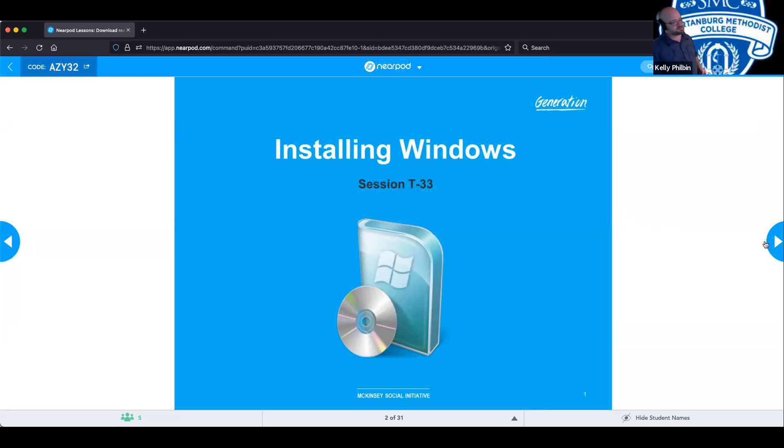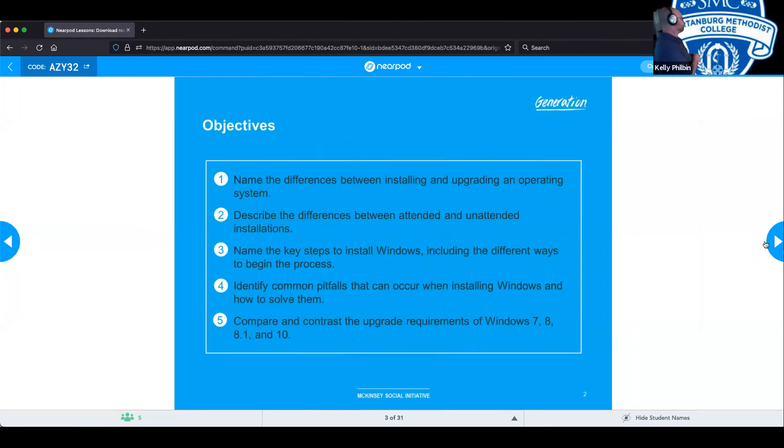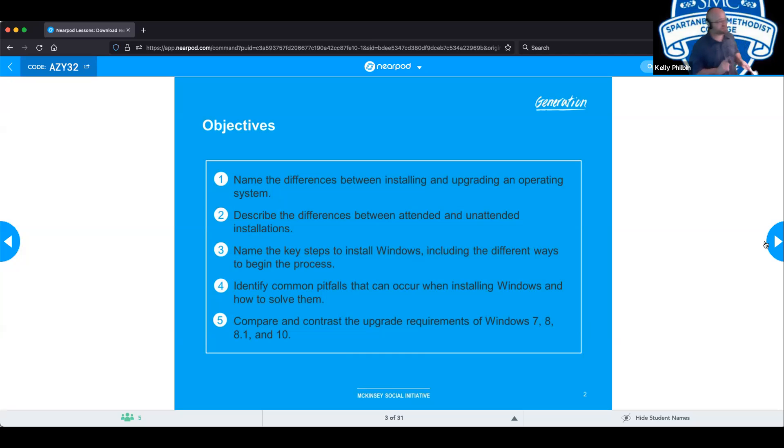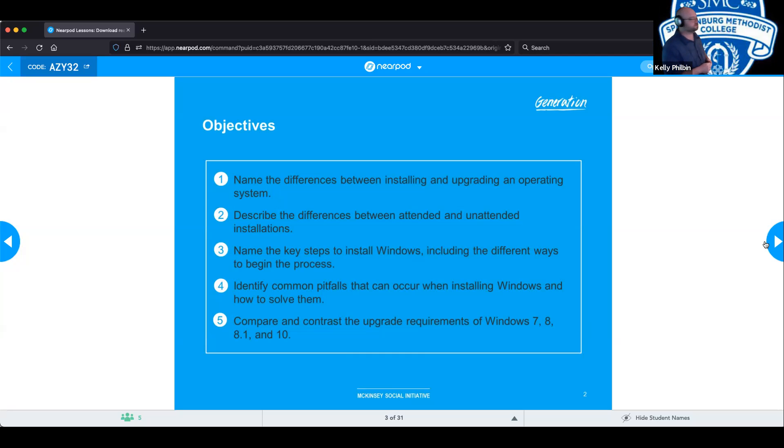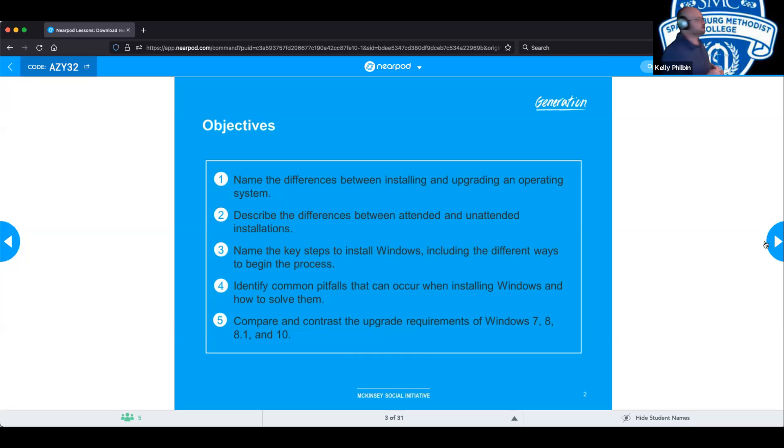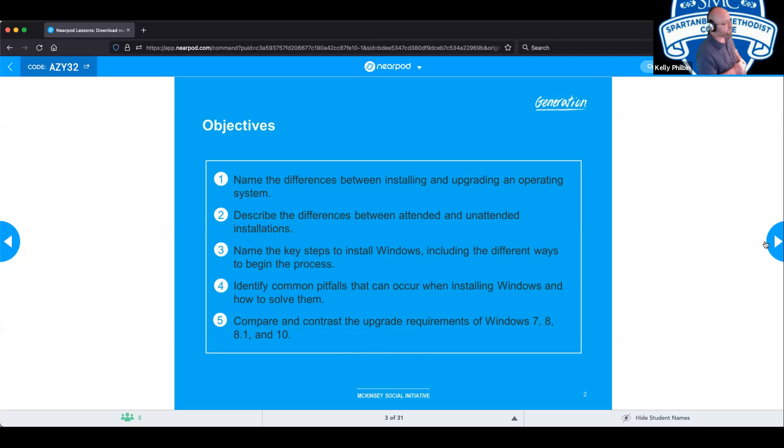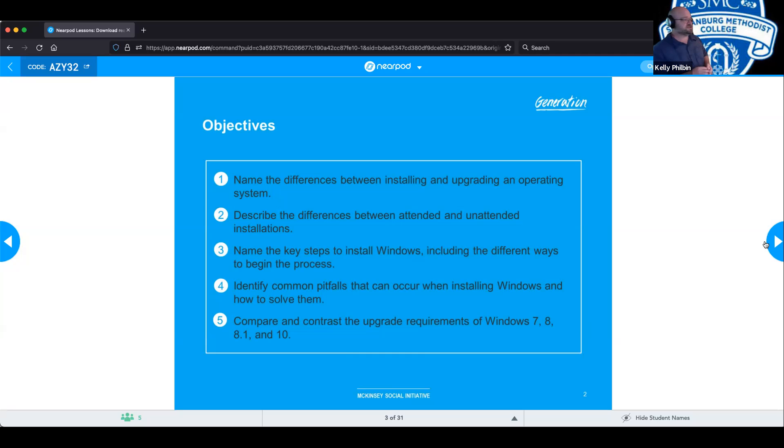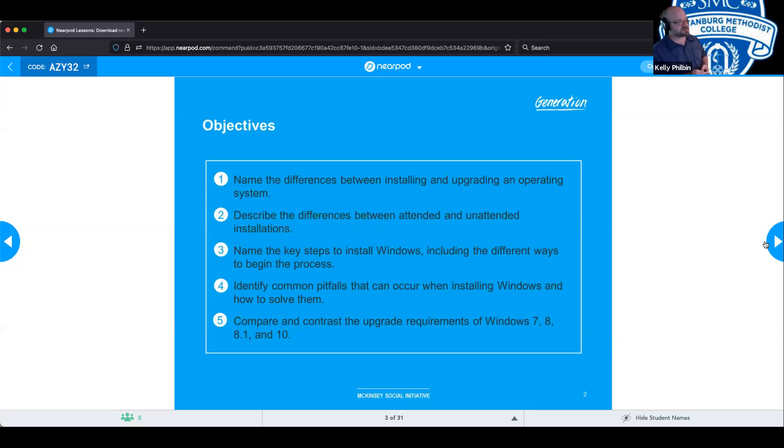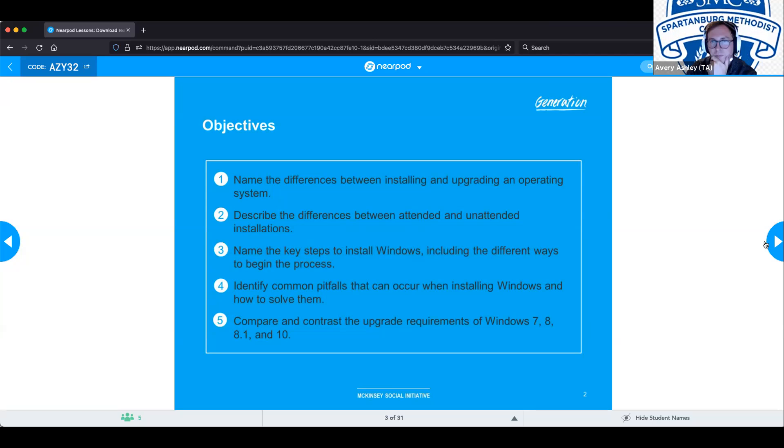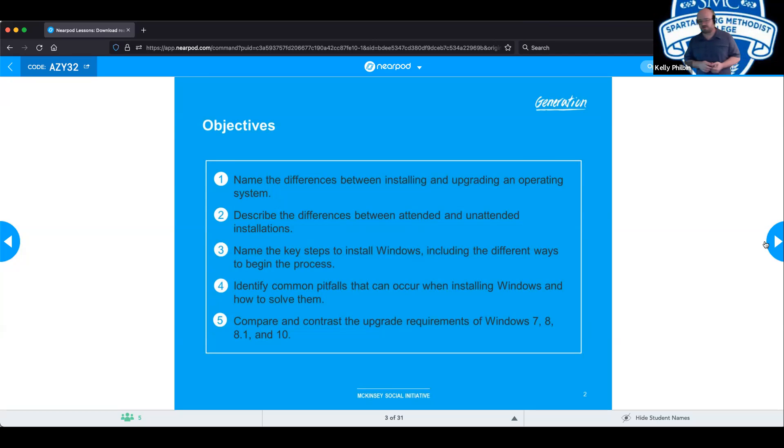So throughout the course of this technical session, we will be able to name the differences between installing and upgrading an operating system, describe the differences between an attended and unattended install, name the key steps to install Windows including the different ways to begin the process and identify common pitfalls that can occur when installing Windows and how to solve them. Compare and contrast the upgrade requirements of Windows 7, 8, 8.1, and 10, as well as getting into the upgrade path.